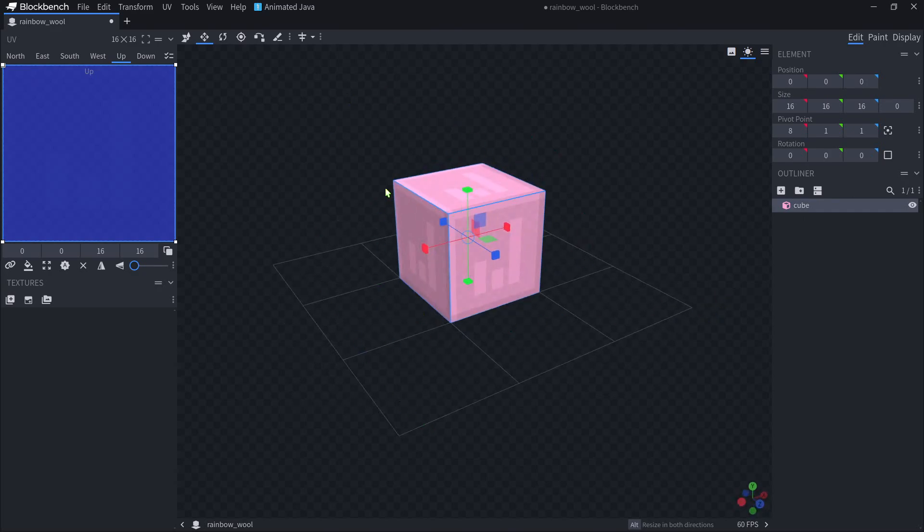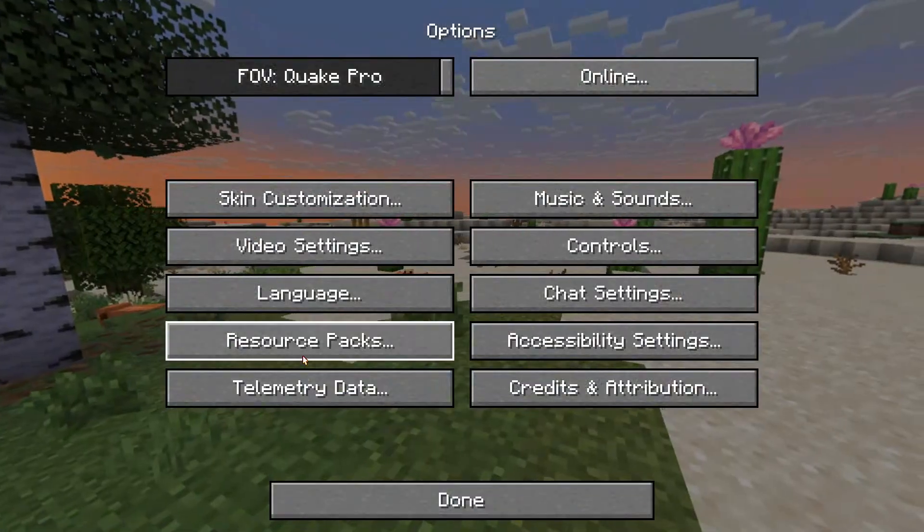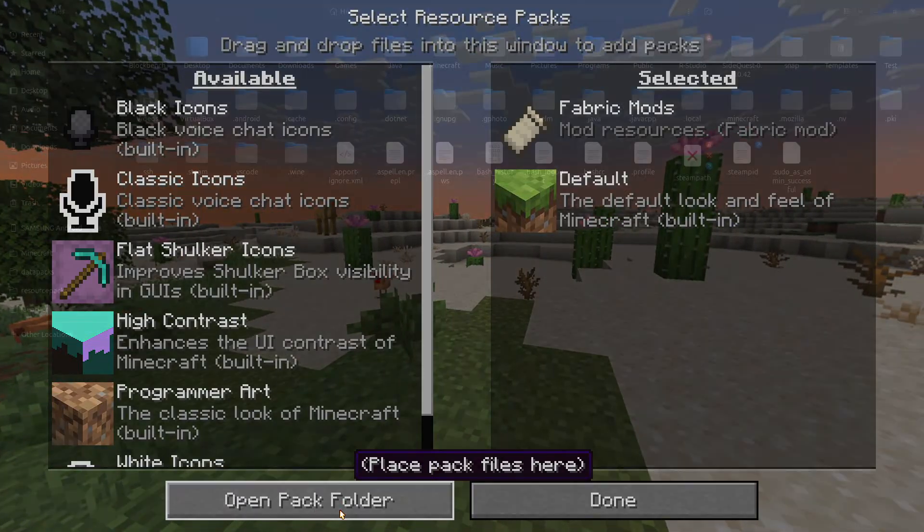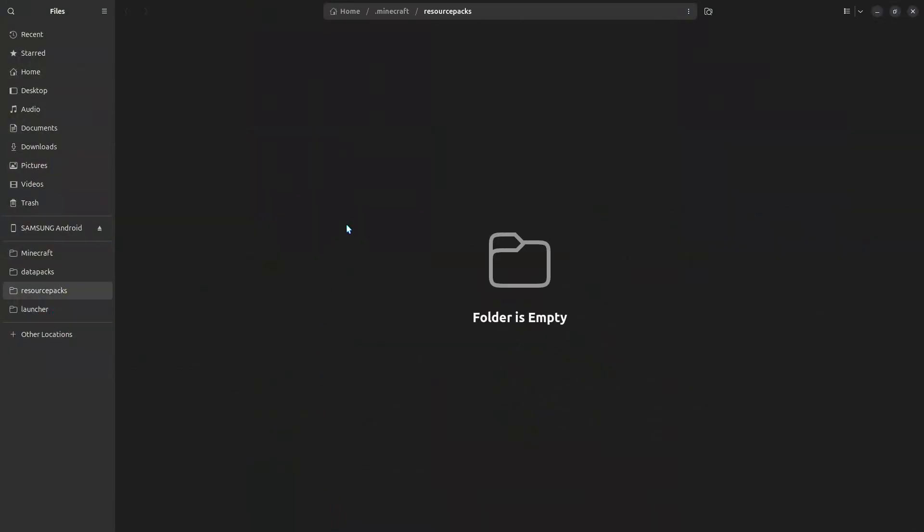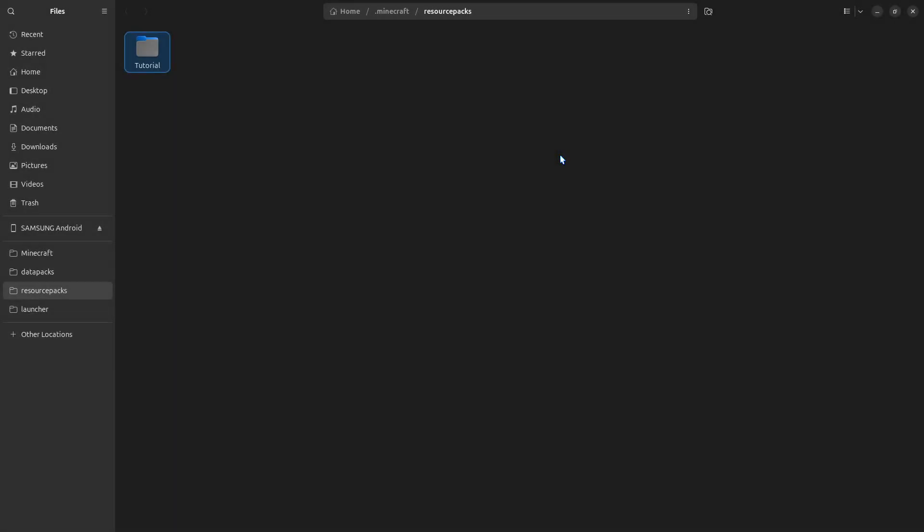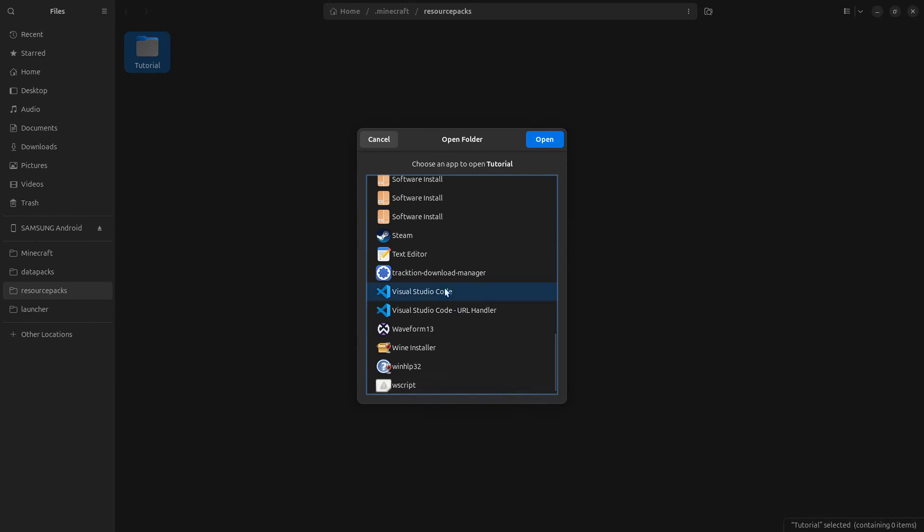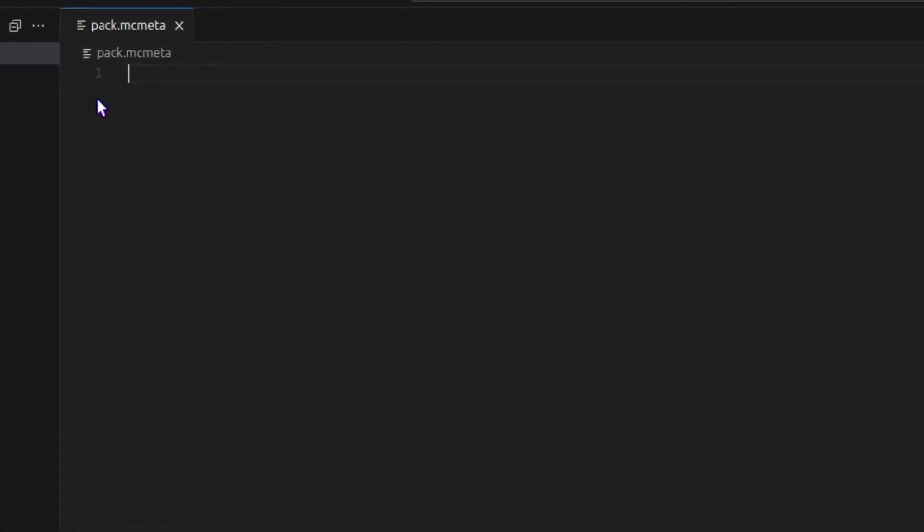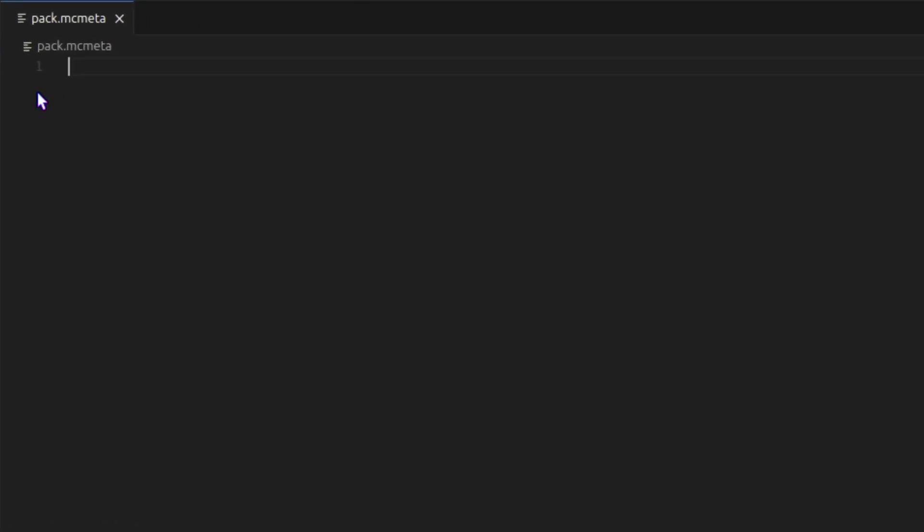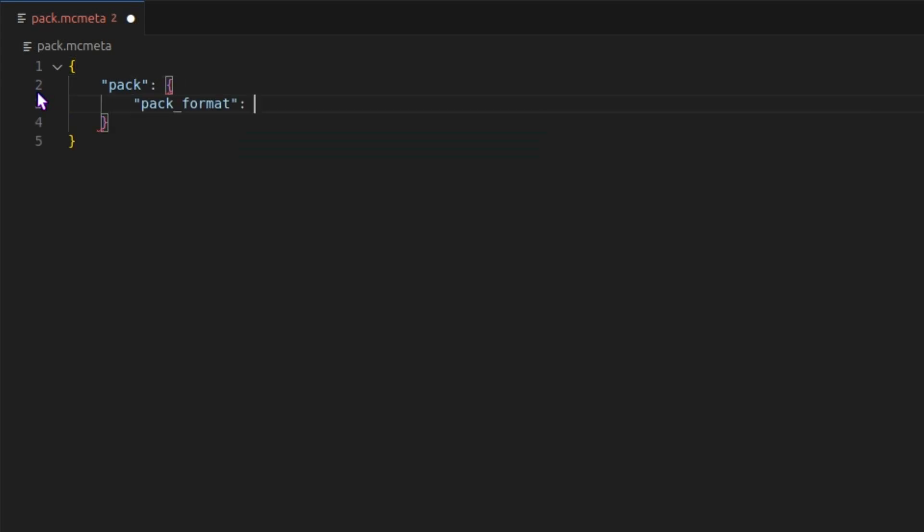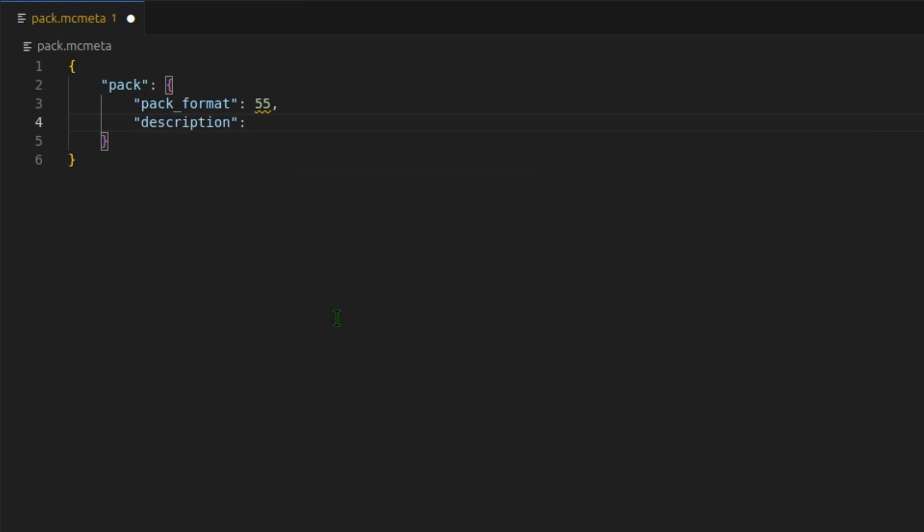Now before we paint it, let's make a resource pack to export this to. In Minecraft, you can go to options, resource packs, and open pack folder. This will open your resource packs folder. In here, we can make a new folder for a resource pack. I will call mine tutorial. And I'm going to open this with Visual Studio Code. We need to create a new file called pack.mcmeta. In here, I will add some curly brackets, pack, some more curly brackets, pack format, and the new resource pack format for 1.21.5 is 55, comma. And on the next line, we will put a description, which we can just leave blank. Hit Ctrl S to save that.